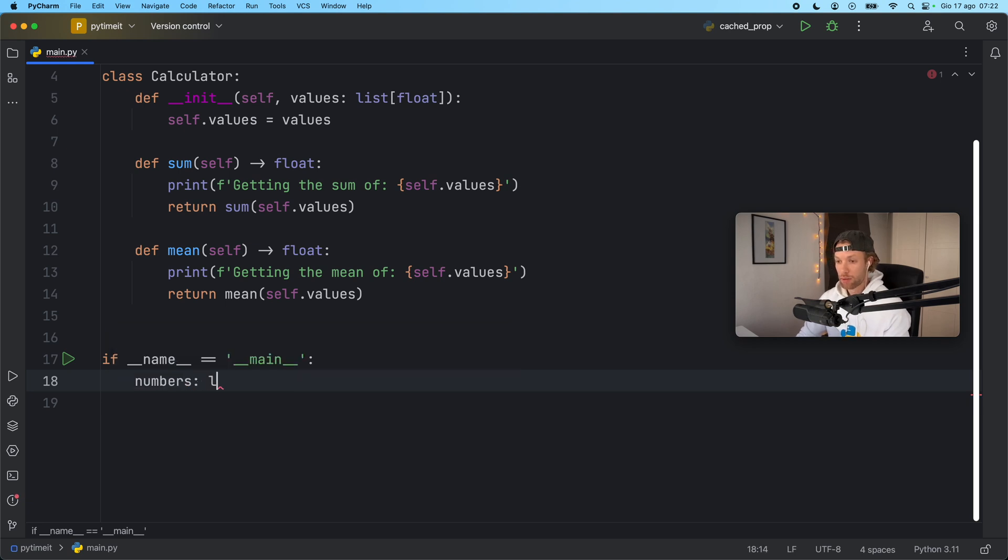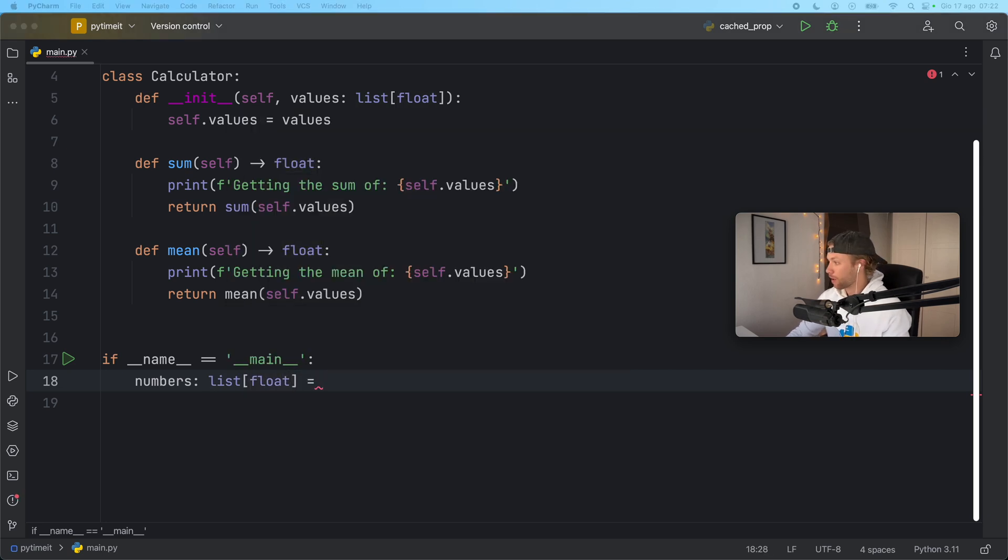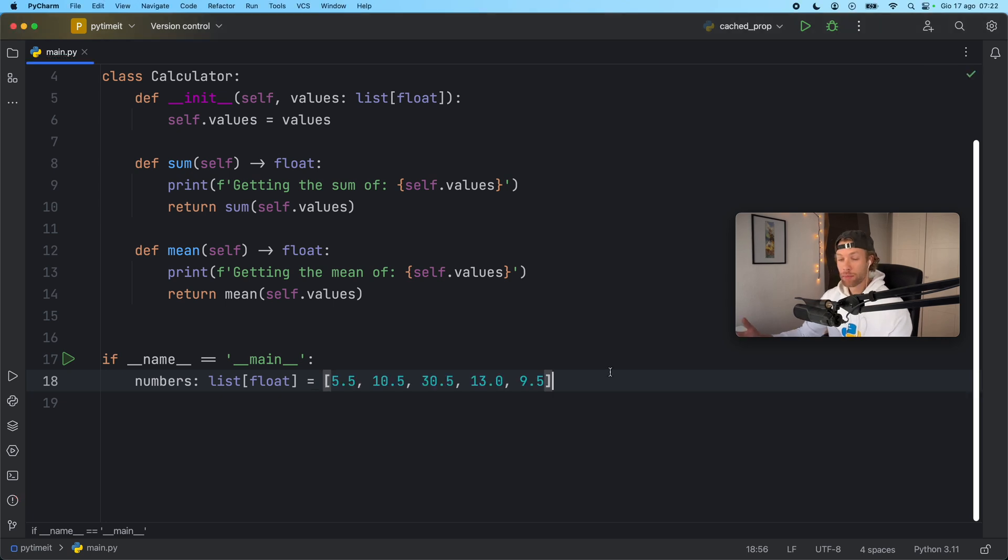So numbers of type list of floats is going to equal this list of numbers. I'm going to copy and paste in what I had earlier. So we have some numbers that we want to perform some operations on.